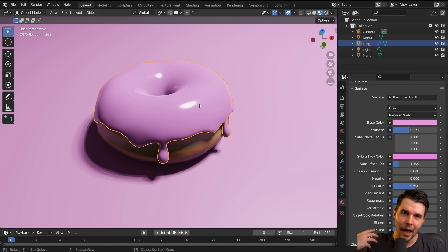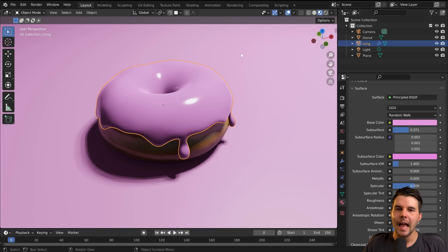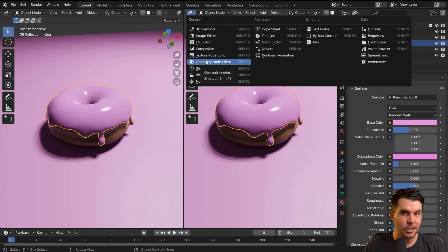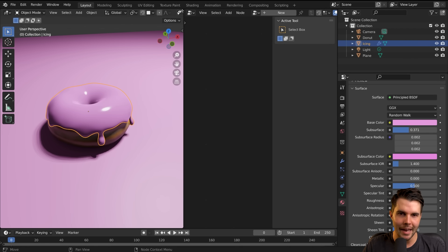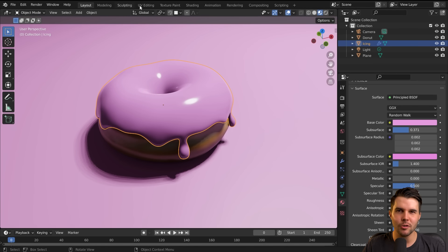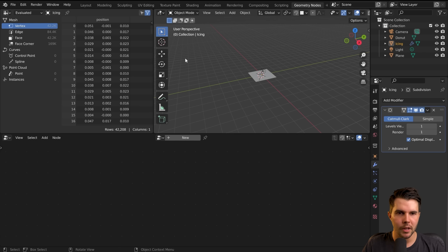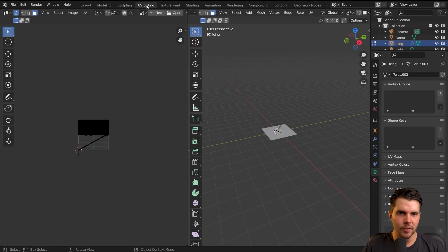You want to select the object you want to have the sprinkles scattered on, which is our icing. To access geometry nodes, you could do it a couple of ways — one would be to split your view and change the new view to the geometry node editor. But I prefer to create a workspace for it. Click the little plus icon, then go General, and there is one called Geometry Nodes. Click that, and now we've got this extra workspace at the top.